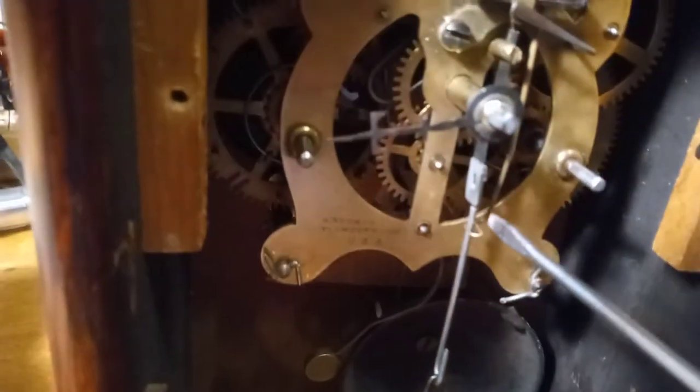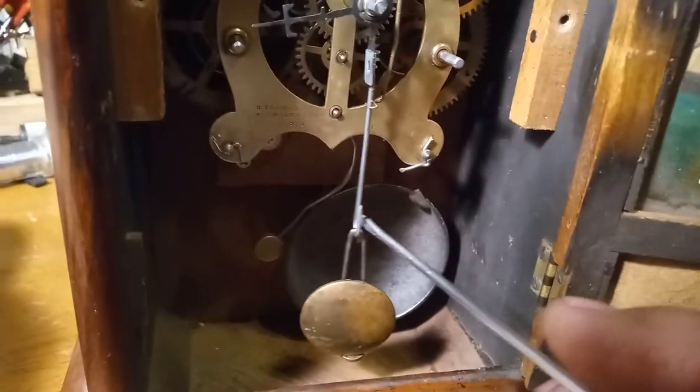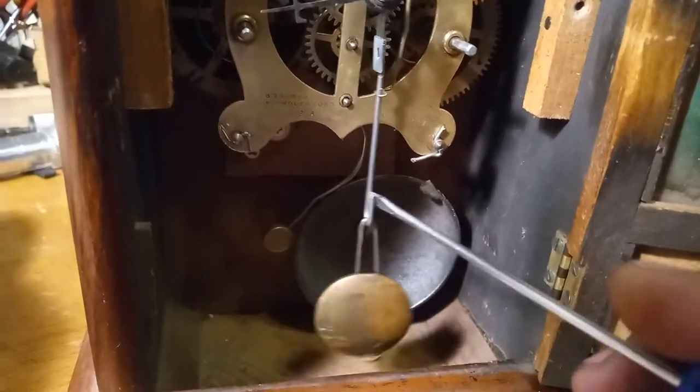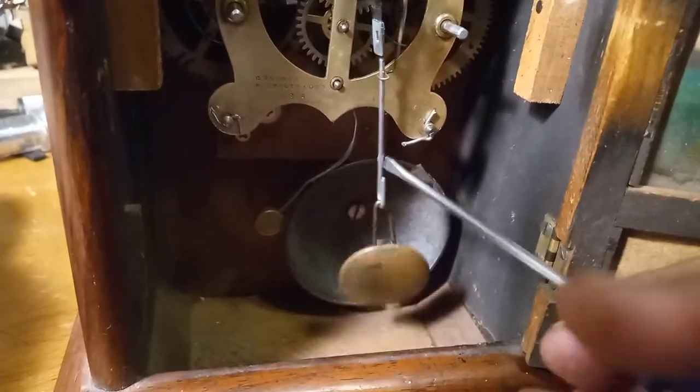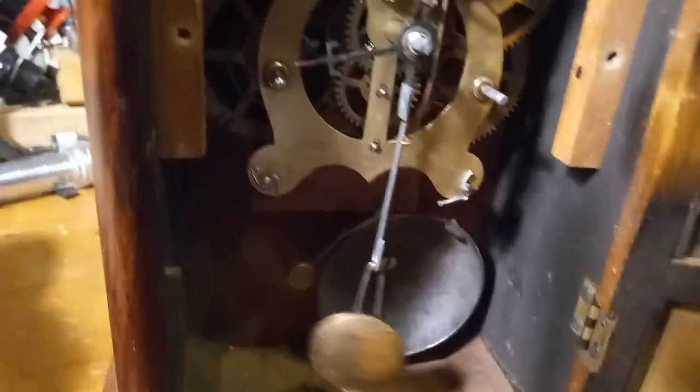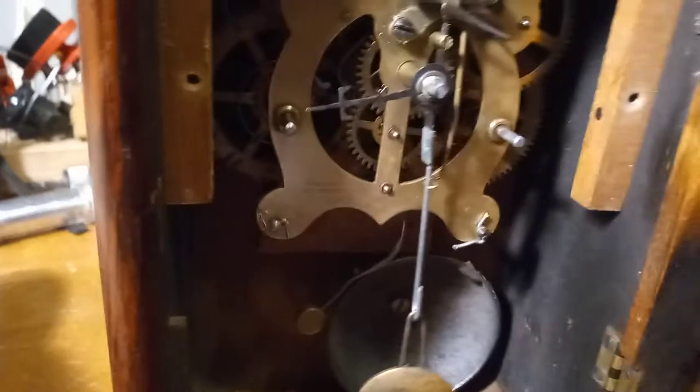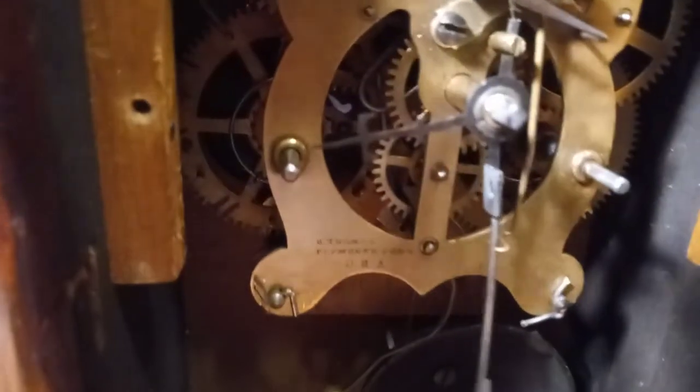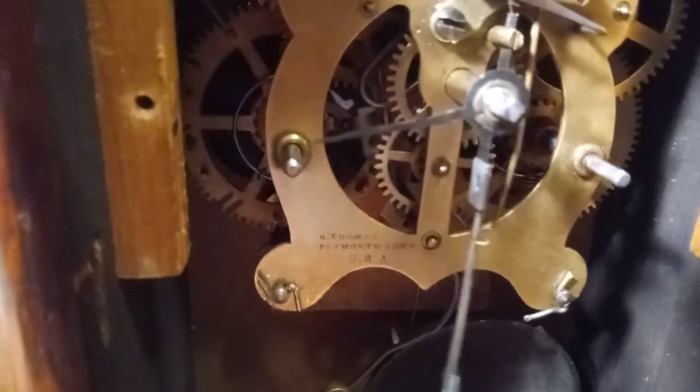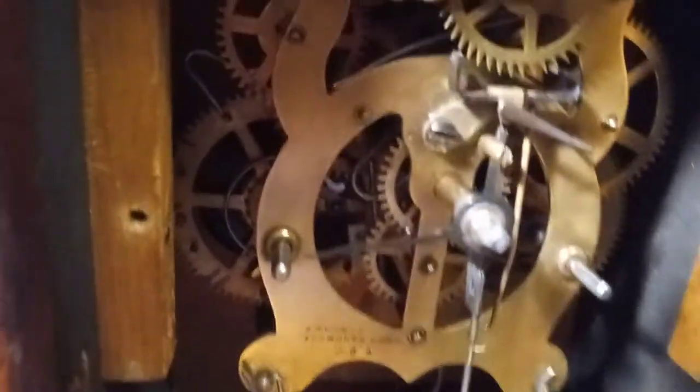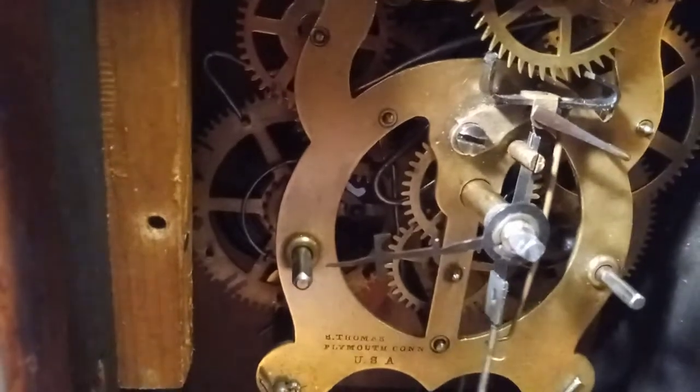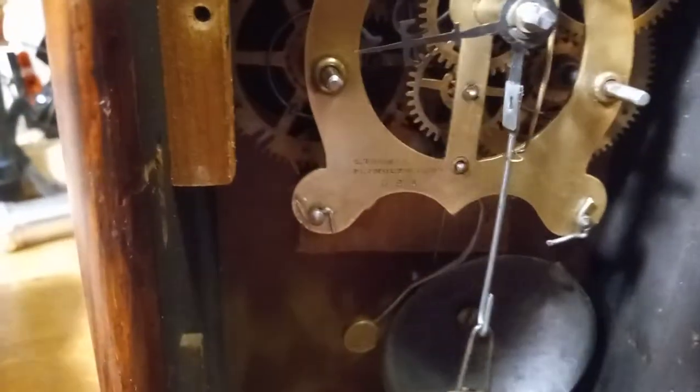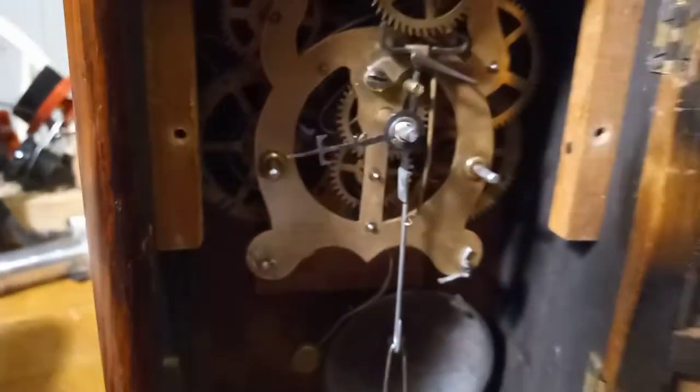You see how tight that foot is? Now listen to it tick. I'm going to get my magnetic screwdriver off. Sounds like crap. It stops.